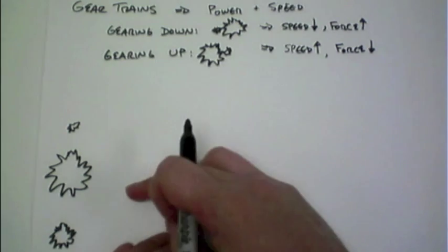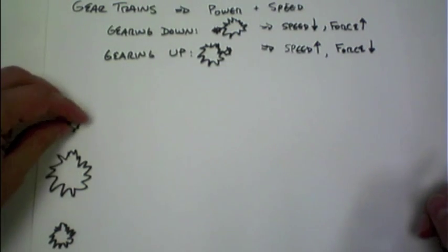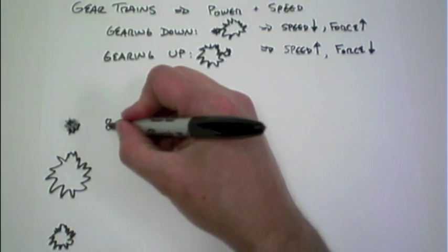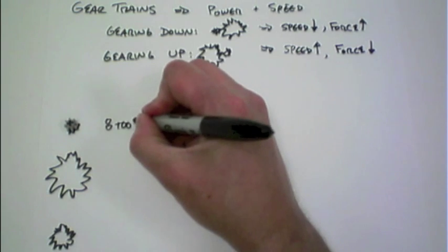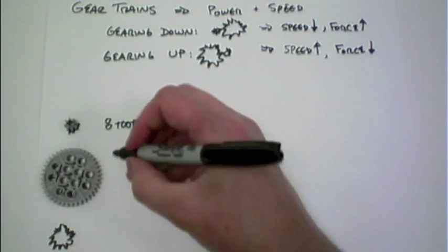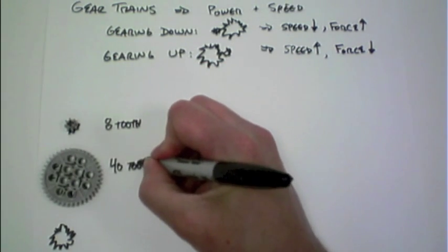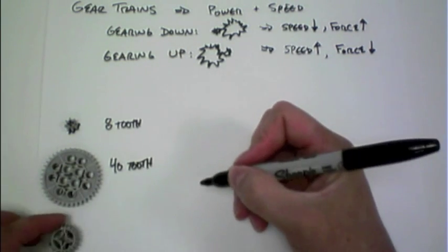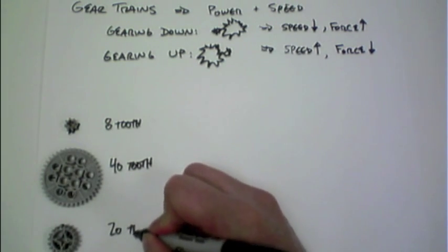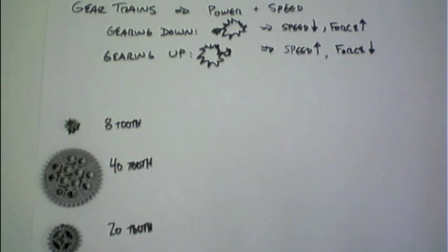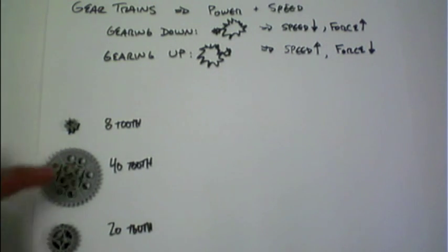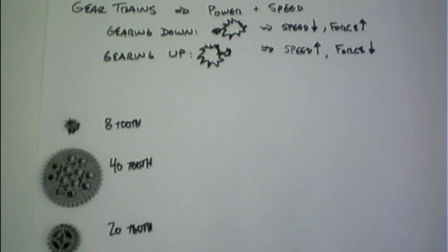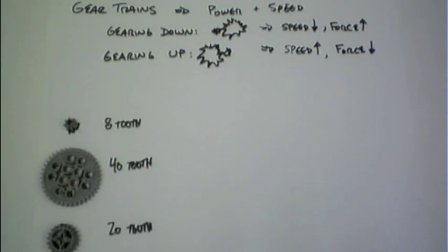And so we can demonstrate that here now using an 8-tooth gear, using a 40-tooth gear, and a 20-tooth gear. What's of interest is how the relationship between the number of teeth helps understand how the system actually works.